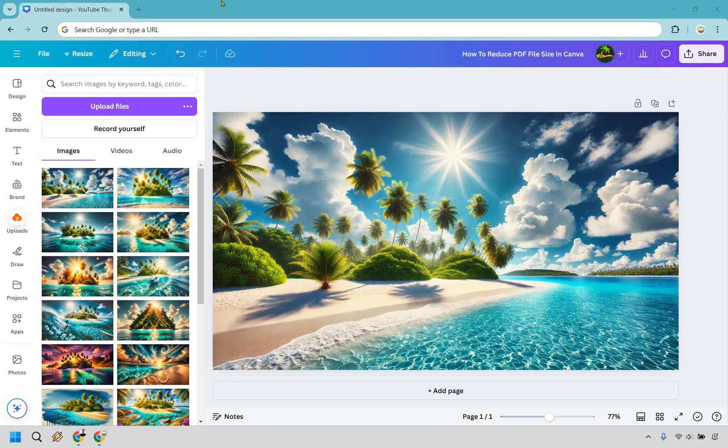So here's how to reduce the PDF file size in Canva. It's very easy to do and you can click the link in the description if you'd like to follow along or just try out Canva for free.